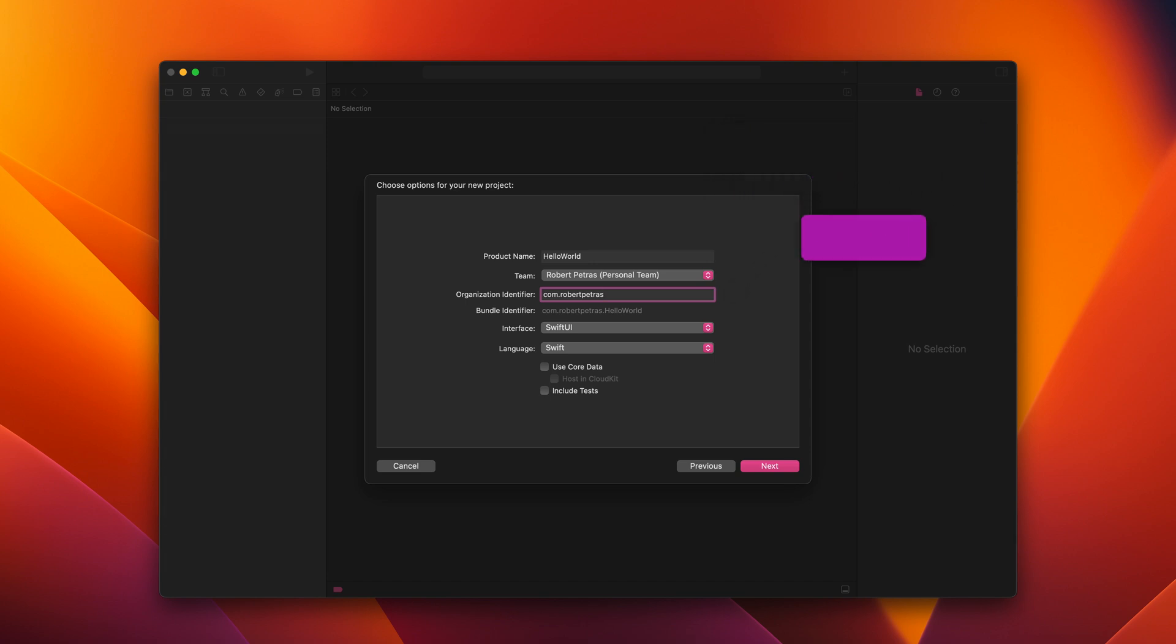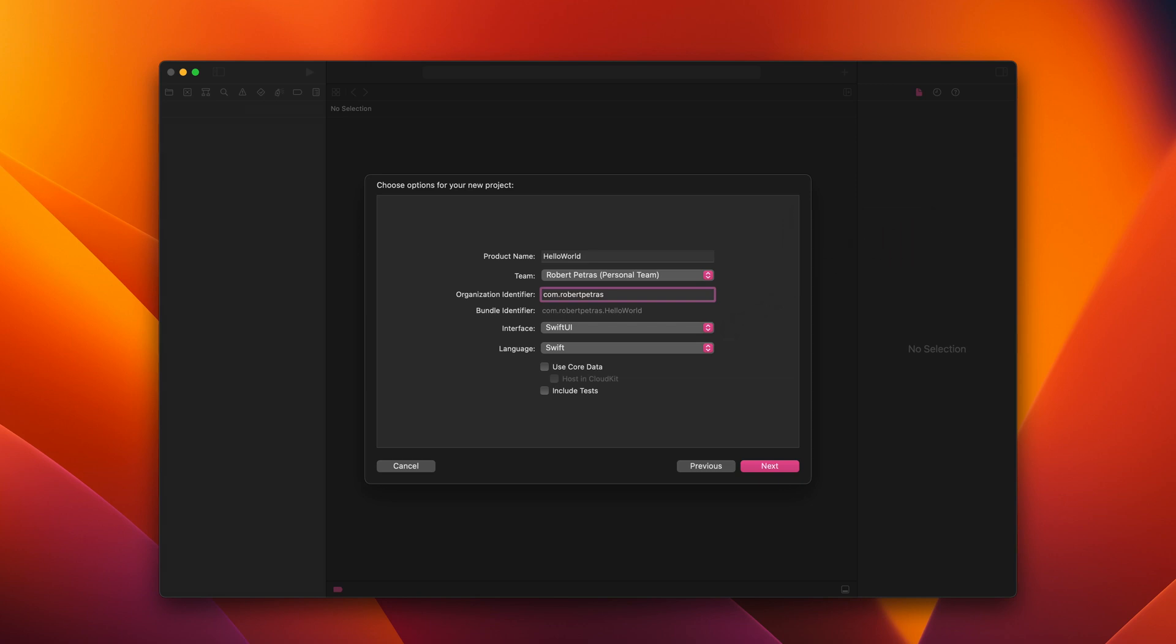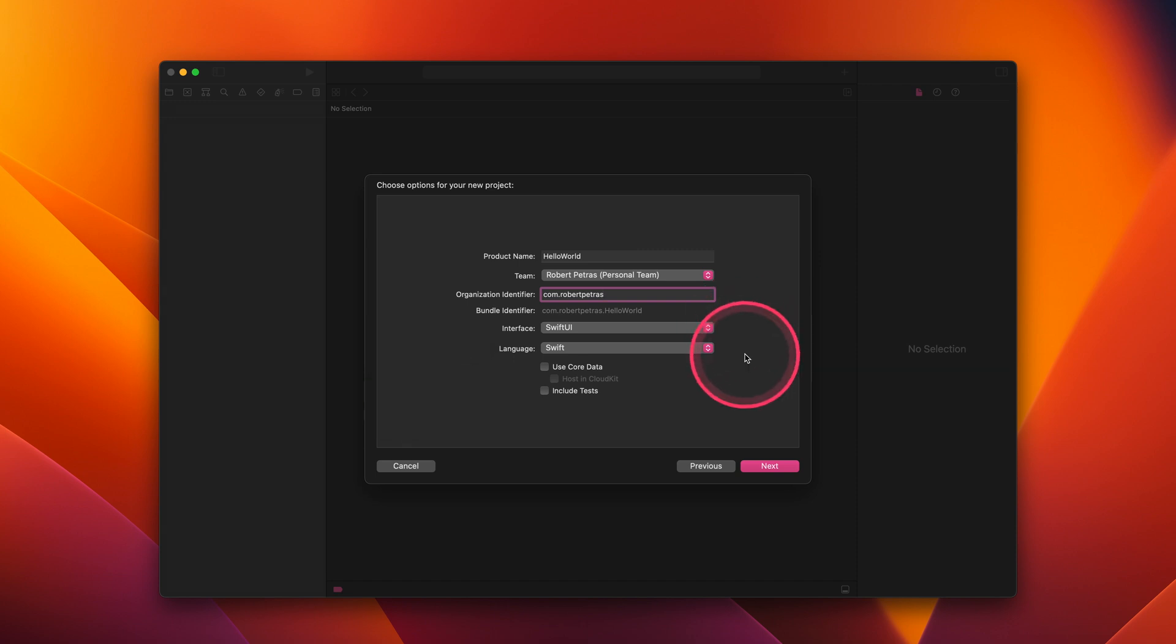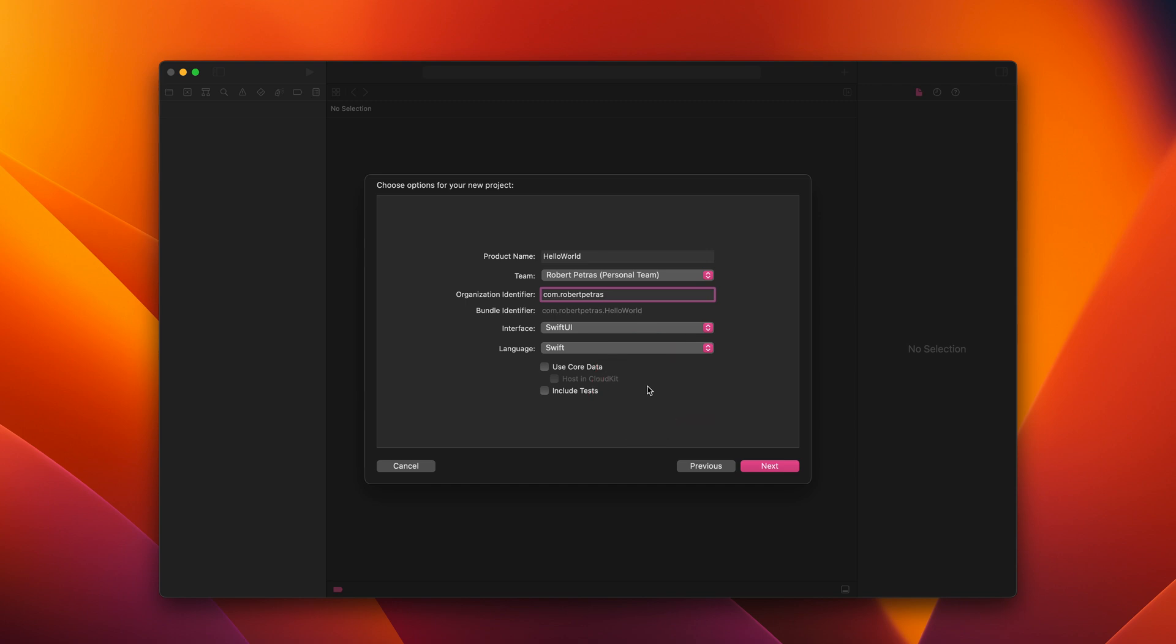Since the default user interface that Xcode supports is SwiftUI, we should leave this set as it is now. The default language is Swift, which is a very modern and powerful programming language for app development. For both Core Data and Include Test options, we can leave them unchecked as we don't need them for this project. After all these settings, please click on the Next button to continue.